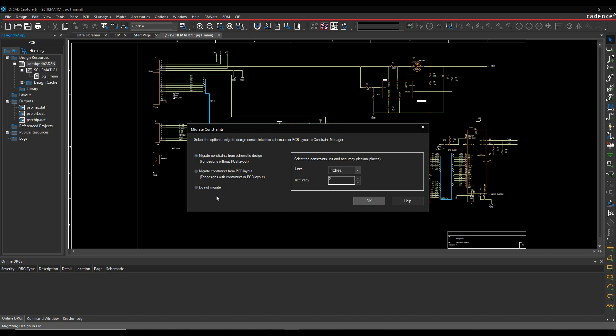So I've got three options. Don't migrate the constraints. Migrate for constraints with an existing PCB. So in that scenario, I'd have to back annotate or design sync the properties from the board back to the schematic. I'll show an example of that later on.